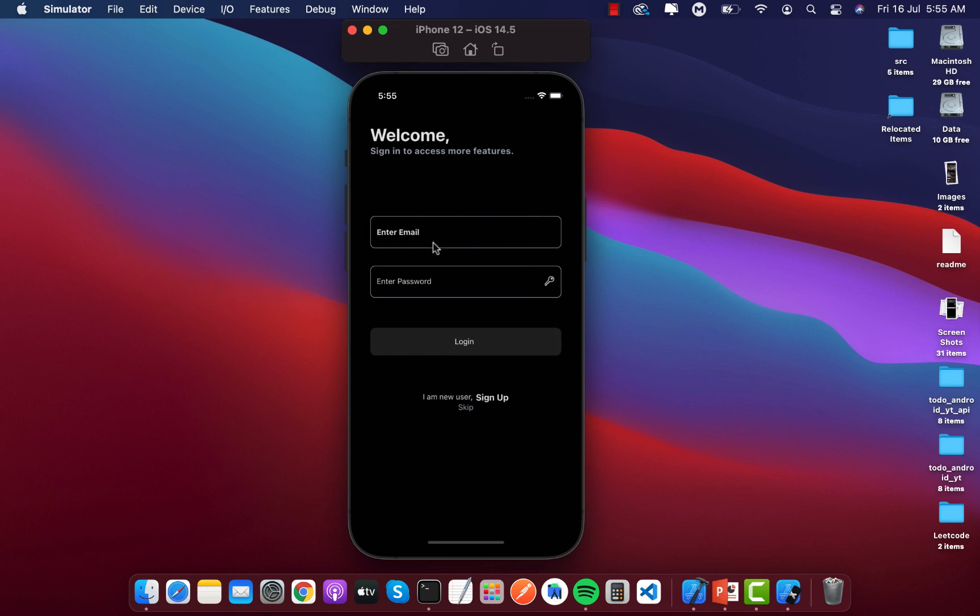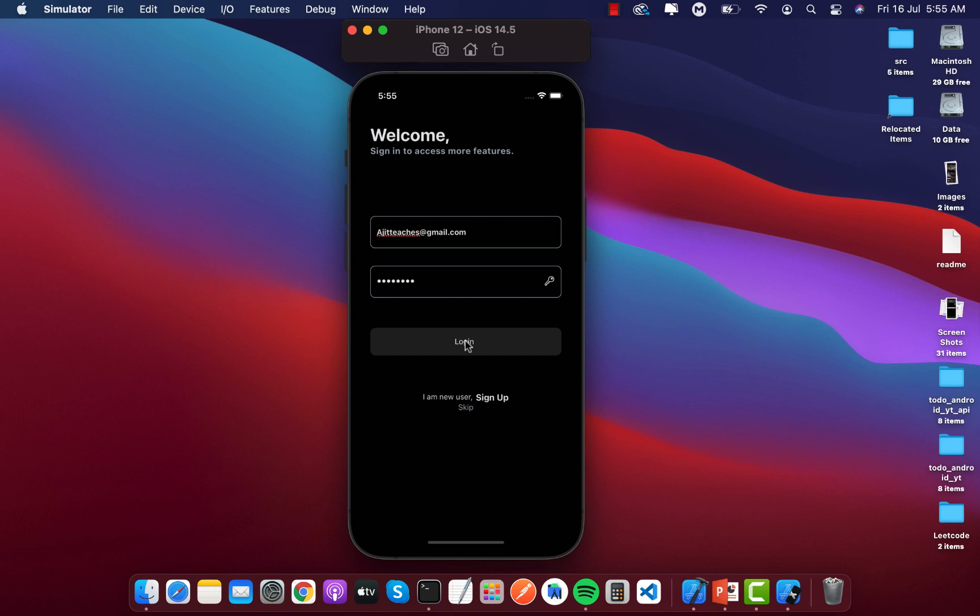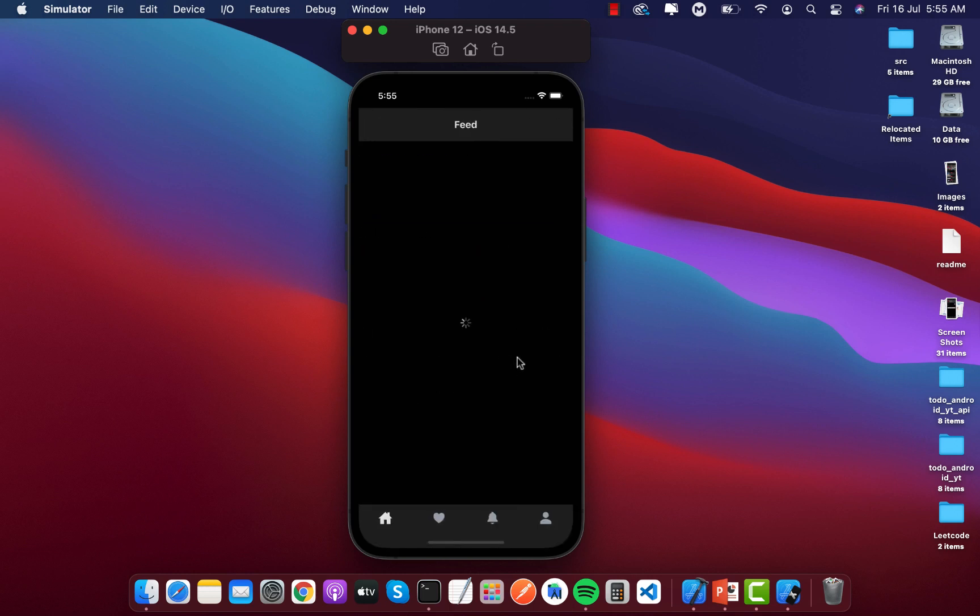I am writing my email and giving the password, then login. You can see the spinner is here and we are logged in.